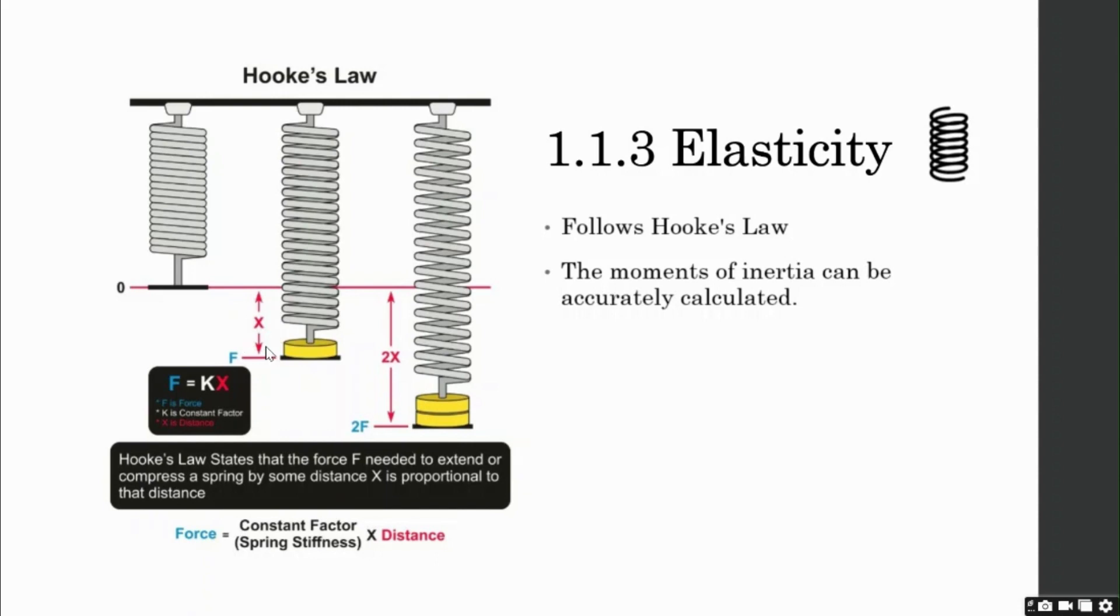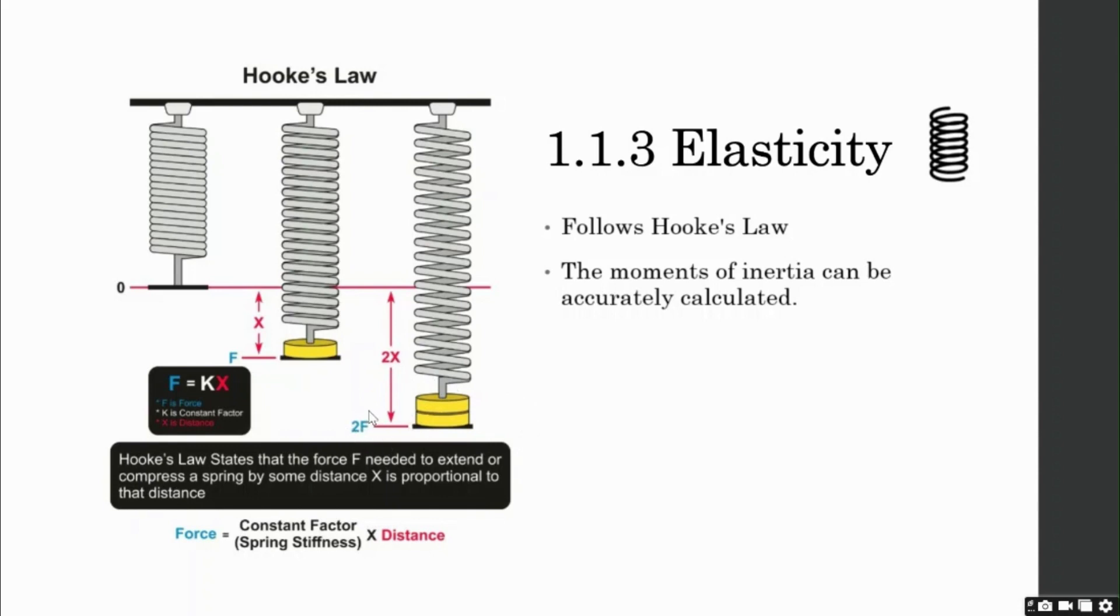So, now Hooke's law states that if I increase the mass of the block, say 2m, the extension of the spring would increase in a linear proportion. So, if I attach two blocks of mass m each, the total force becomes 2f, and hence, the extension of the spring becomes 2x. Steel behaves like a spring under high loads.